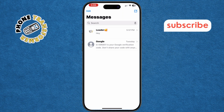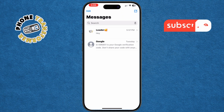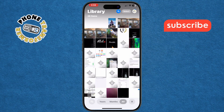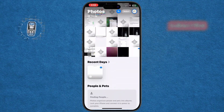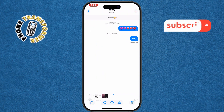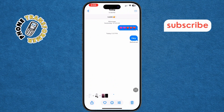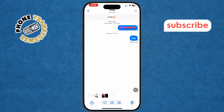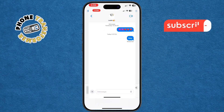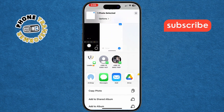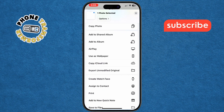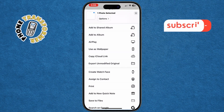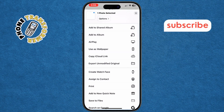Step 4: Open the Photos app and locate the screenshot you just took — these will be saved in your camera roll. Step 5: Tap the Share icon, the square with an arrow, at the bottom left. This will bring up a menu of options for sharing or printing the screenshot.